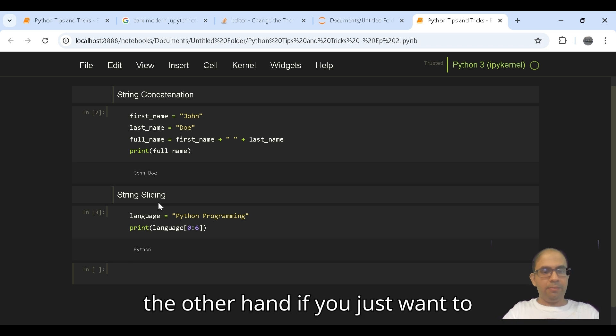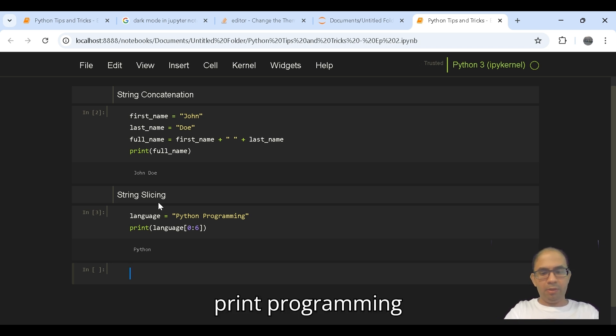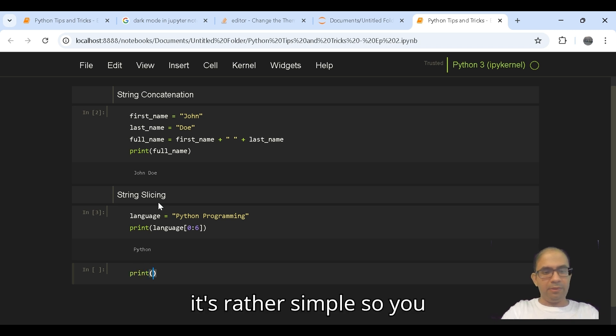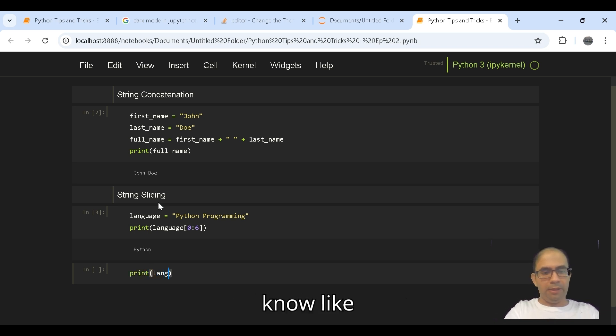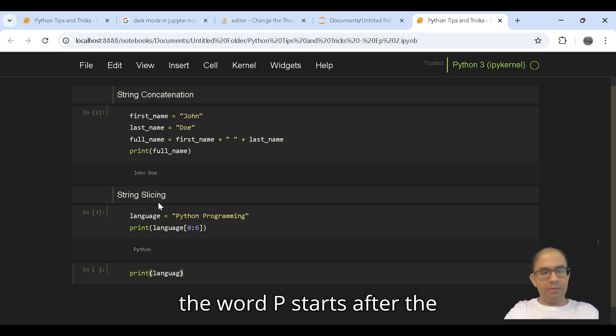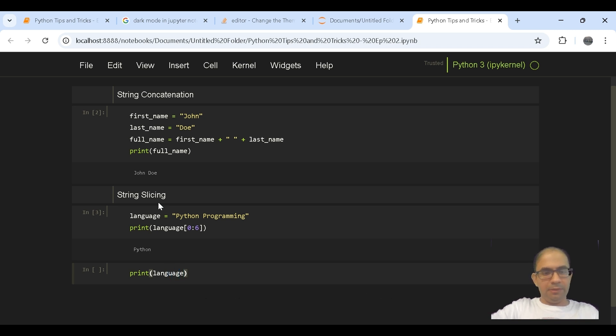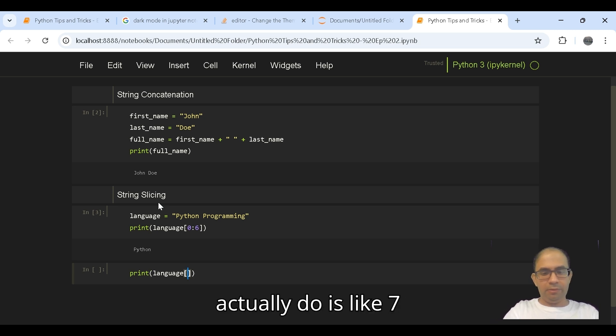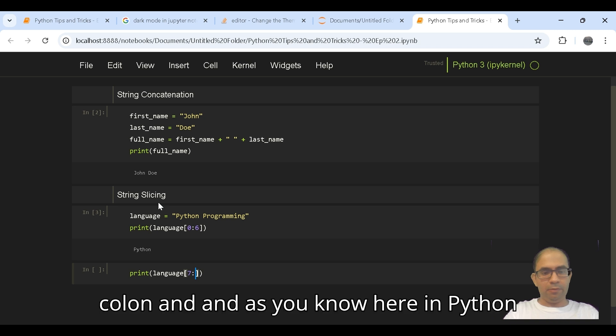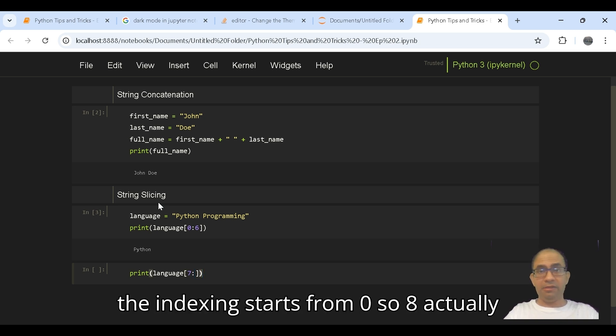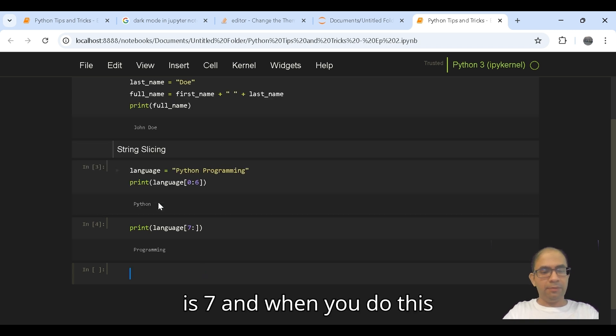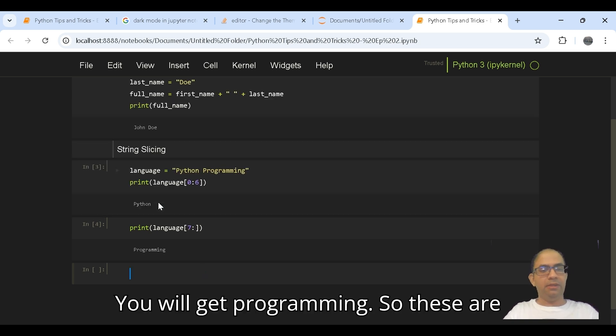When you do this you will get the word Python. On the other hand, if you just want to print programming, it's rather simple. You know the word P starts from the 8th position. So what you can do is 7 colon, and as you know in Python the indexing starts from 0, so 8 actually is 7, and when you do this you will get programming.